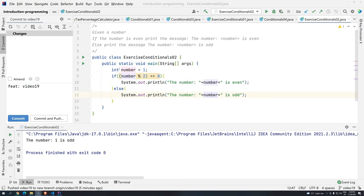Hi, everyone. Welcome back to Davidoji Academy and welcome back to Introduction to Programming using Java. In this video, we are going to talk about logical operators.